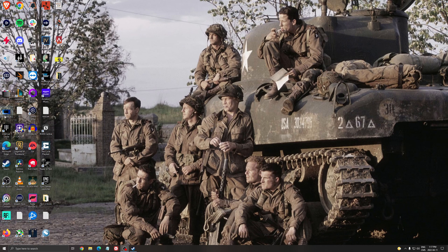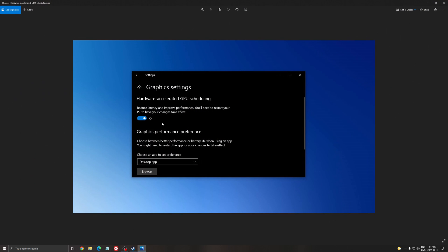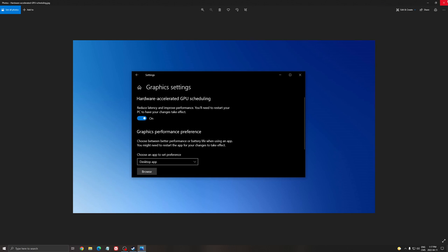Another thing that I recommend: search for graphics setting in your search bar. You will have something called hardware accelerated GPU scheduling. If you have an NVIDIA card, 1000 series or more recent, make sure that it's at on. You will need to restart your computer to make sure it's applied. It will help you with bottleneck with video cards like the 1050, 1060, 1050 Ti, 2060. You can expect a nice 3% to 5% boost with this. So definitely do your update.